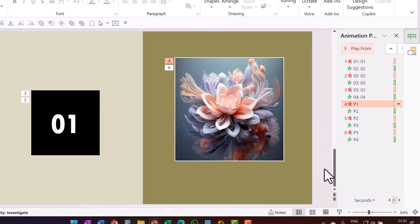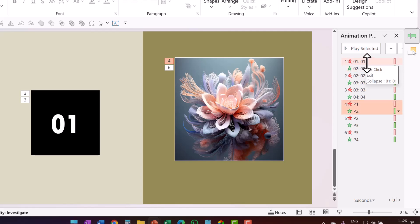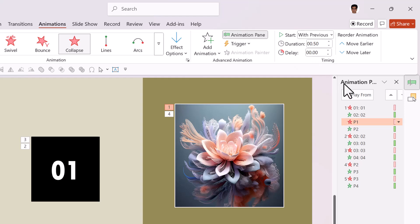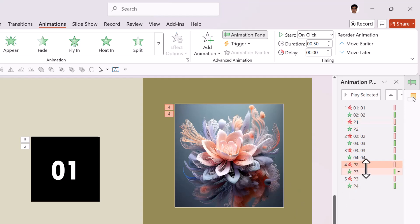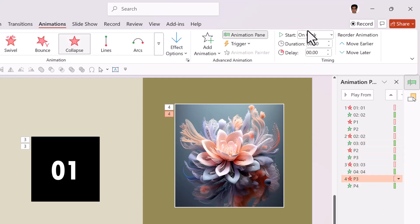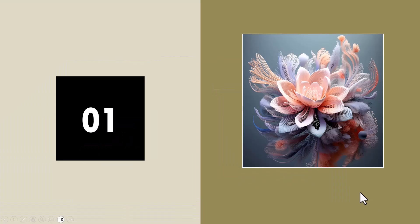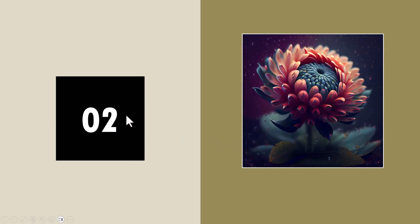Now let us do a little rejig. We are going to sync these animations together — P1 and P2 combination to happen with O1 and O2. So I'm going to have these right next to each other and say all of this happens With Previous. On a click we have this number changing to two and this picture changing to the next one. Do the exact same thing for P2 and P3 and keep it right next to O2 and O3, setting With Previous. Now in Slideshow: at the start we have O1 and P1 shown. On a click O1 exits and O2 enters while the first picture exits and the second picture comes in. Then O2 exits, O3 comes, P2 exits and P3 comes together.